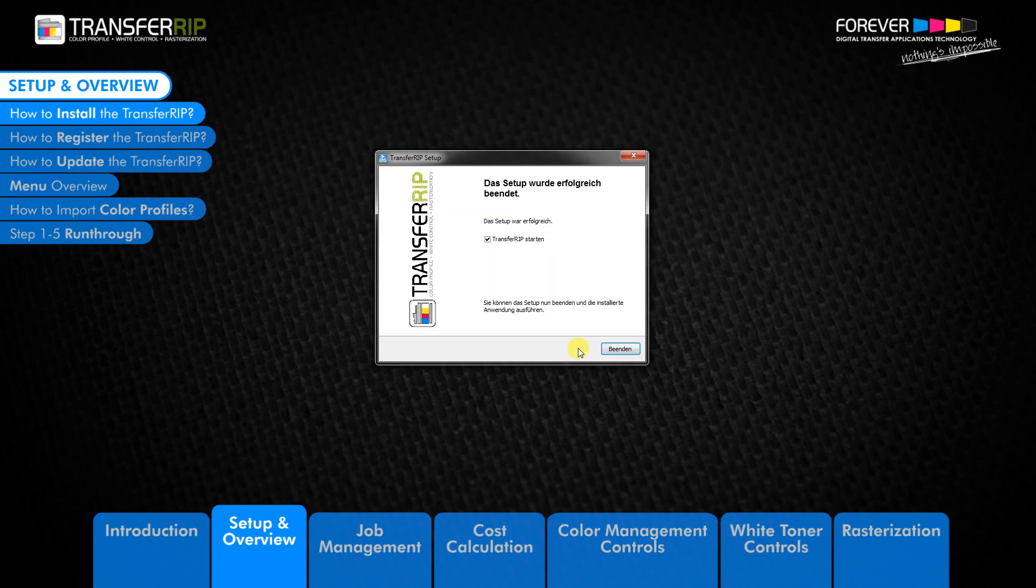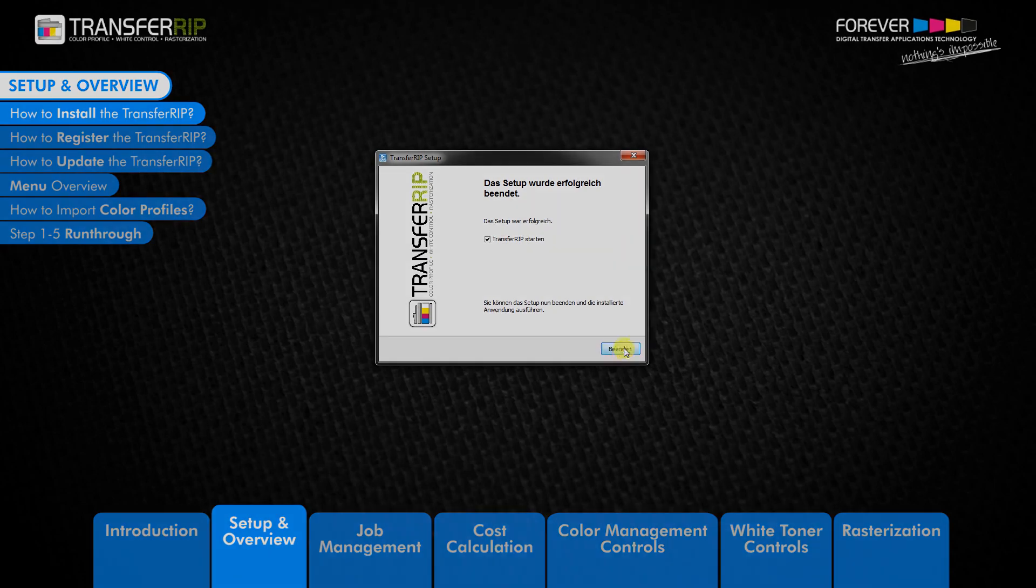Start the TransferRIP automatically by activating the box and clicking complete.